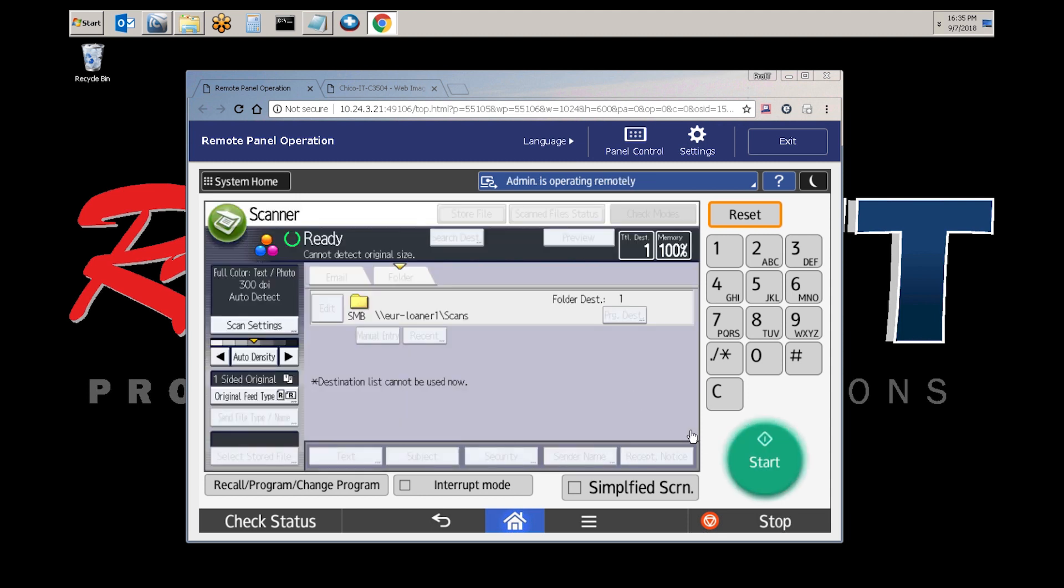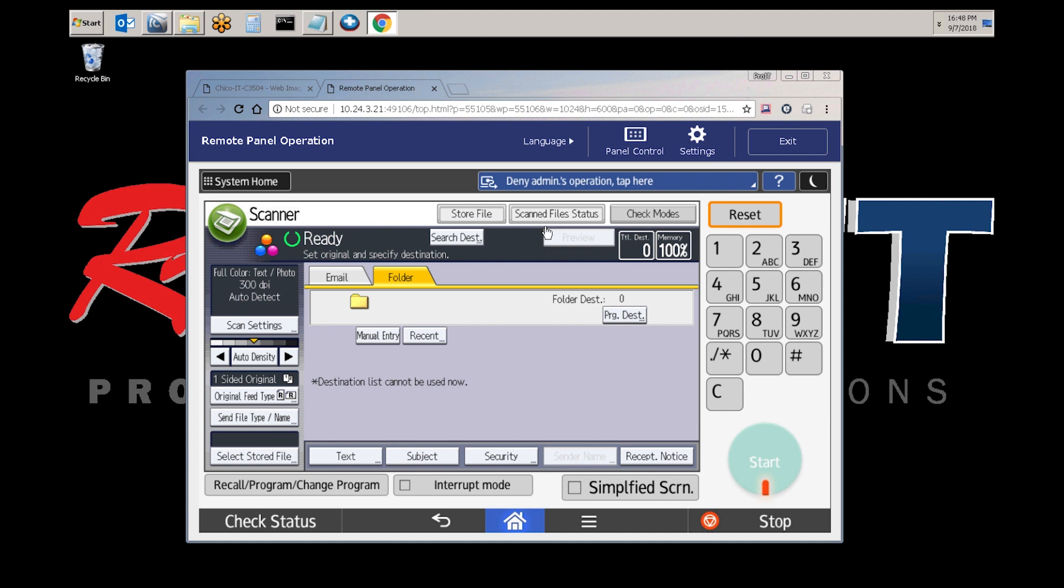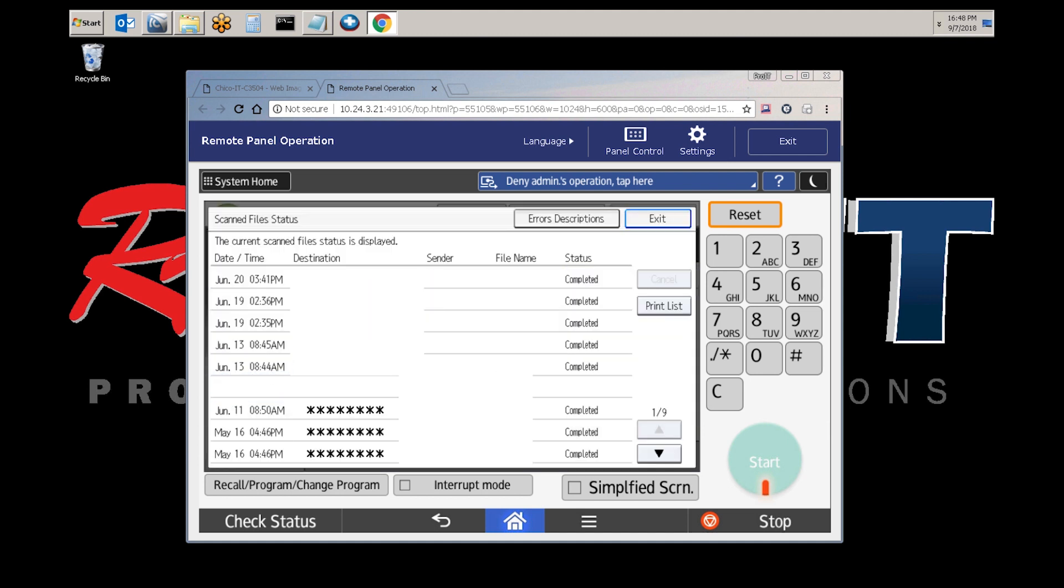Go ahead and load the feeder and select start. Once your scan is completed, select scan file status, and your job should display in the log as completed.